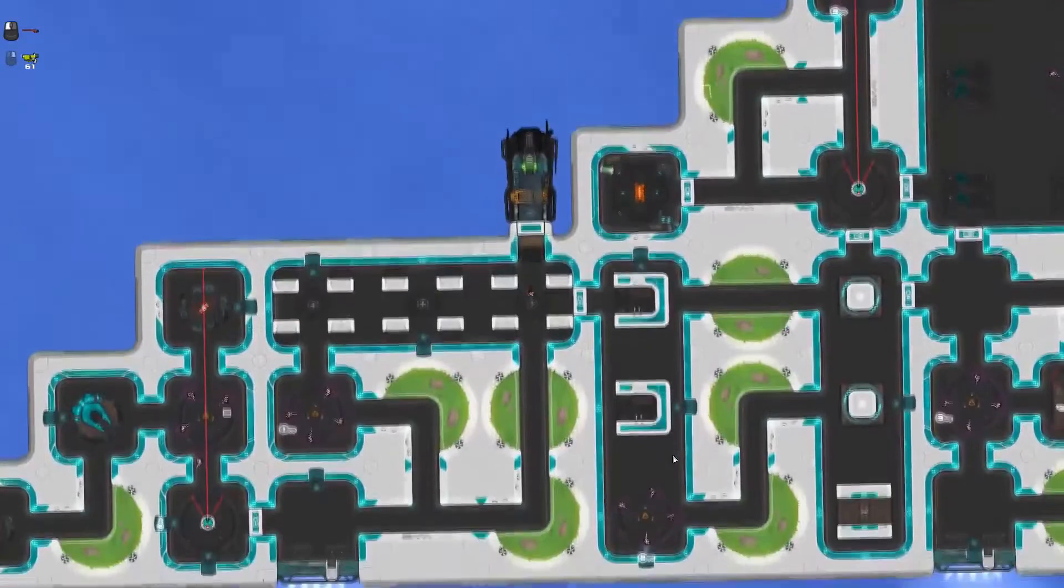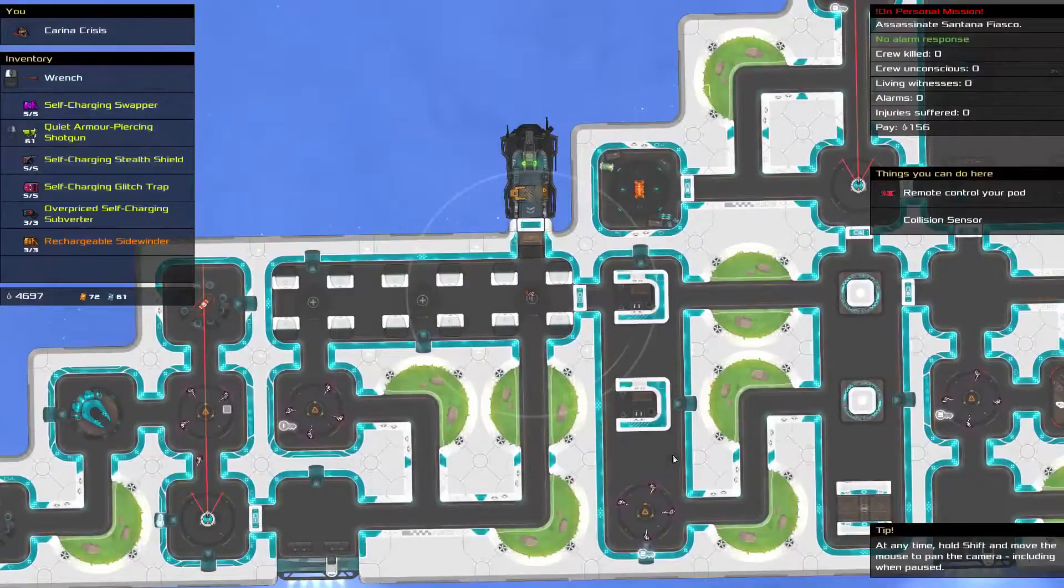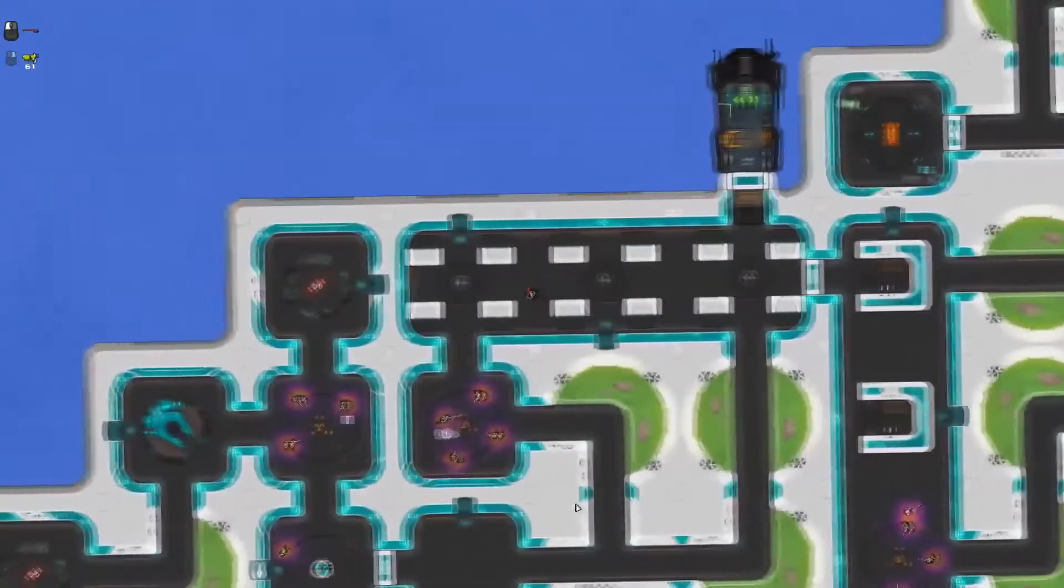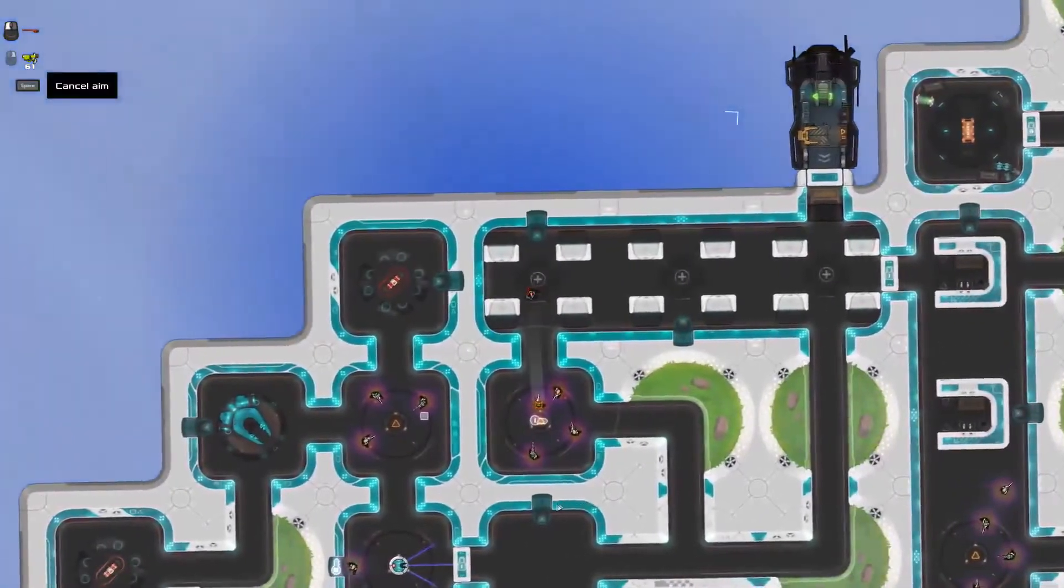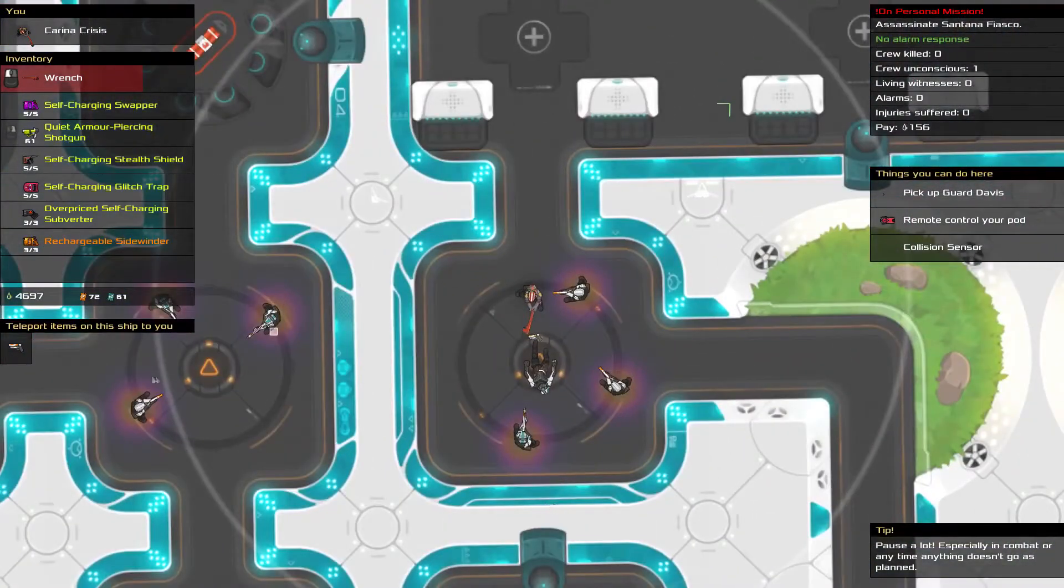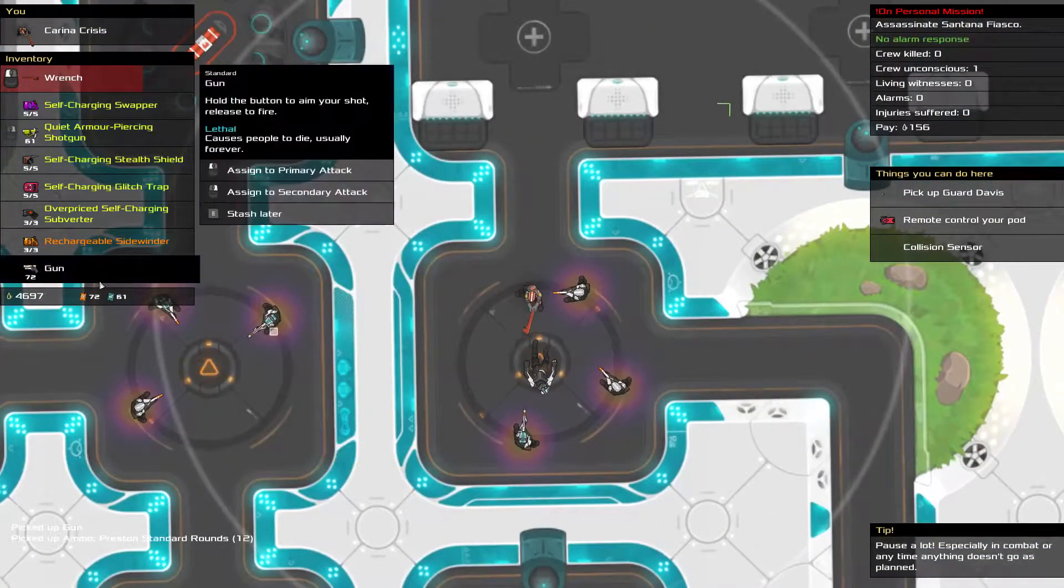Once you're in, you'll need to get past the crew. You're wildly outnumbered, but you can pause and take as long as you like to figure out how to get out of the terrible situation you've just put yourself in.